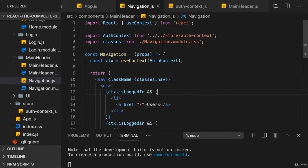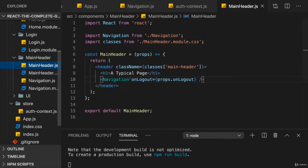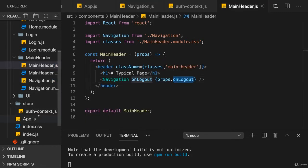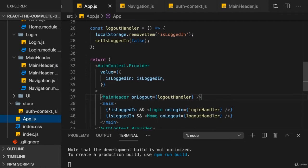We're using useContext to pass the isLoggedIn state to my other components here. That's great, but of course you will notice that we're still forwarding the onLogout prop or the logoutHandler function through props. And that's of course still not ideal.